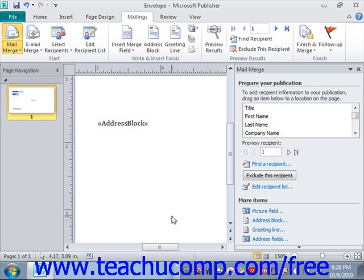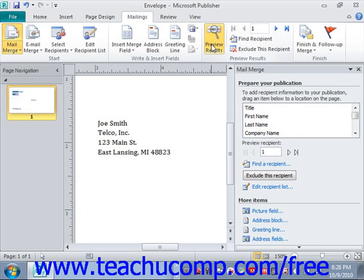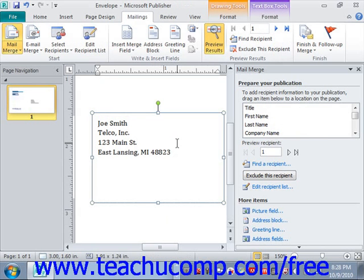To do this, open your merge publication and then click the Preview Results button in the Preview Results group on the Mailings tab in the ribbon. This will show a preview of the merge results in the publication window below. You can then use the arrow buttons that appear to the right of the Preview Results button to move through the records, where you can inspect them for errors in the publication window.